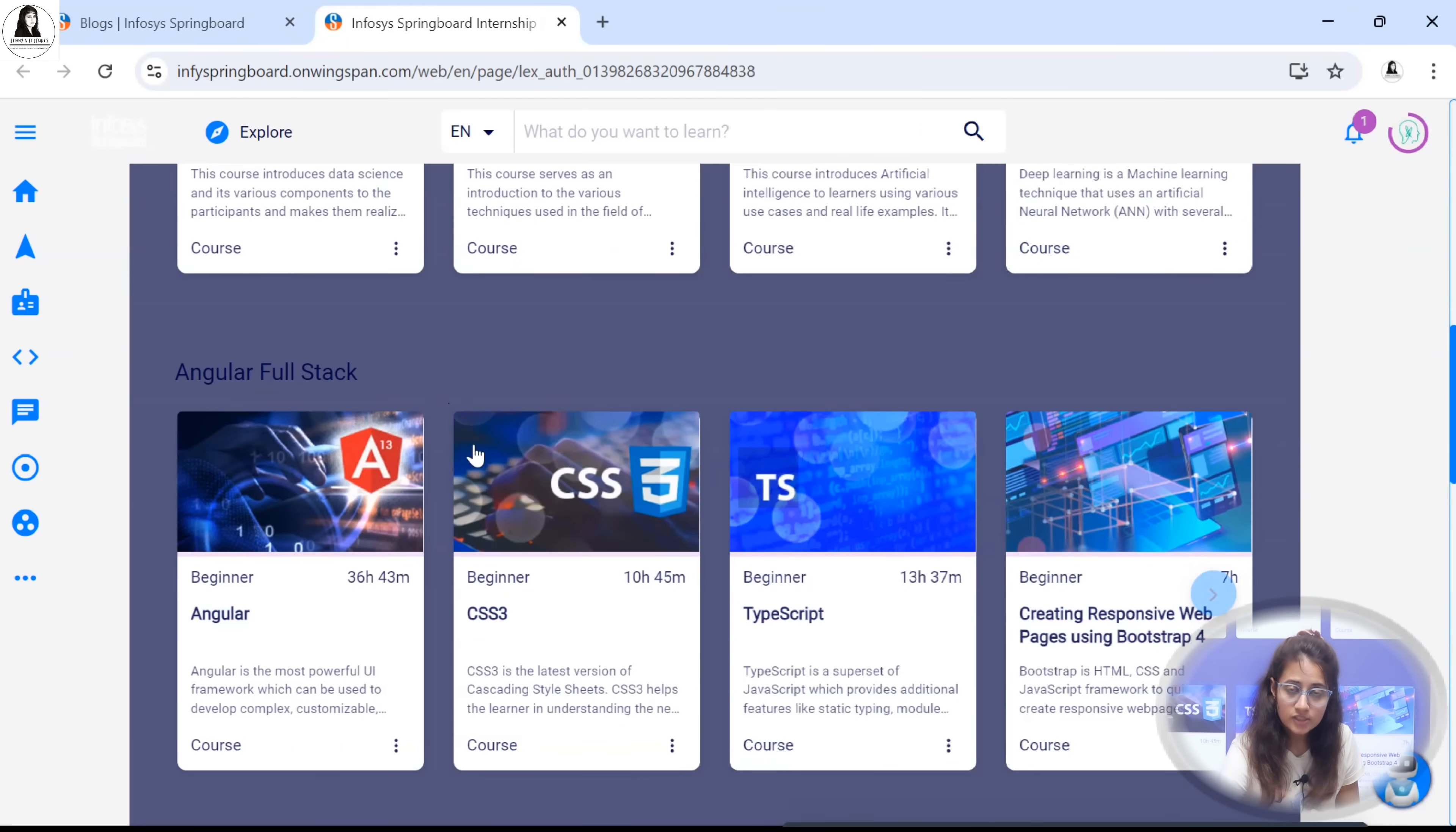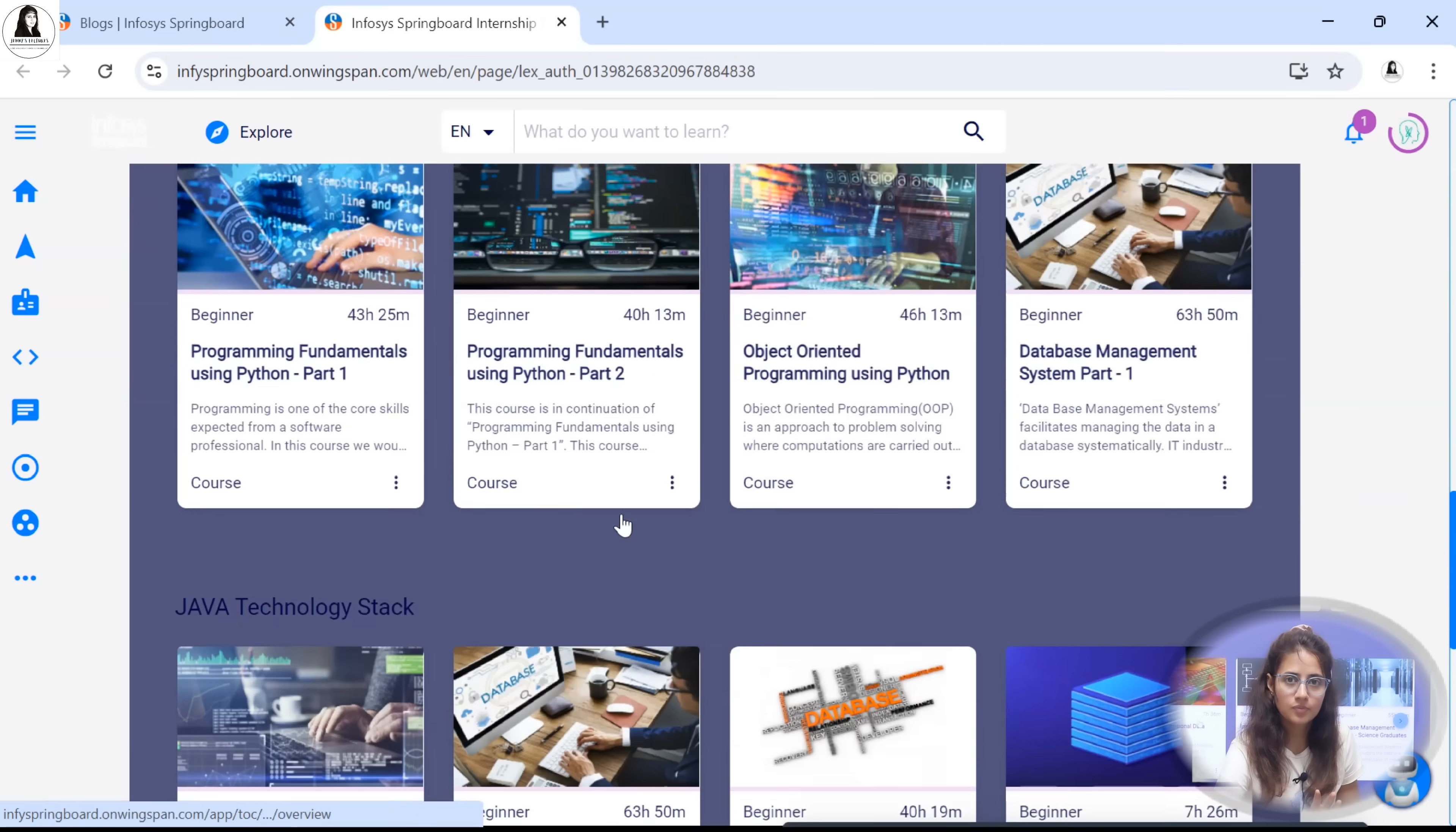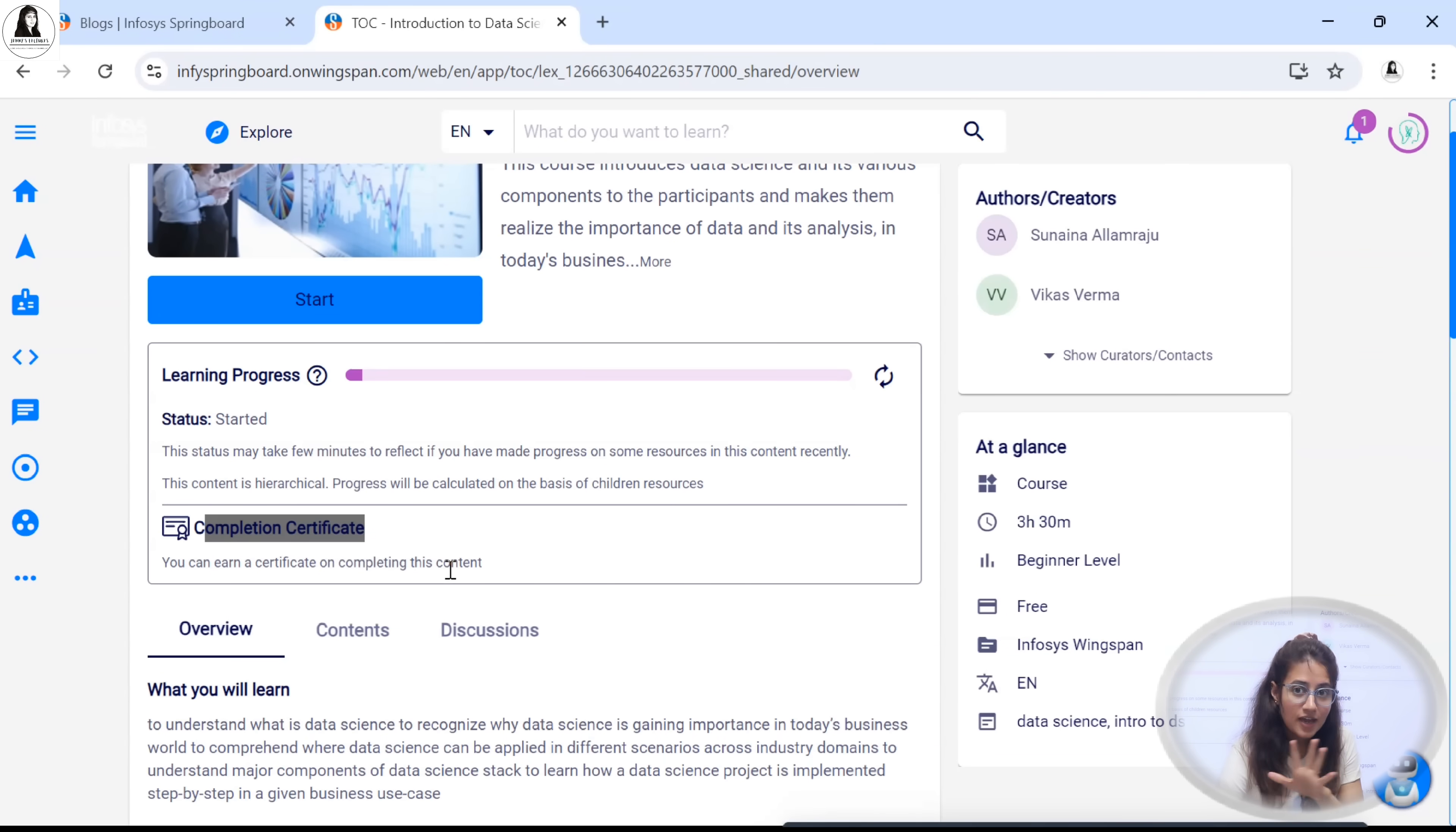Angular full stack if you have chosen - these are the courses. This is the learning path for Python, for Java, for data visualization. Suppose you have selected AI. Start with the first course introduction to data science. Click on this. After completion you will get a completion certificate as well, after every course.